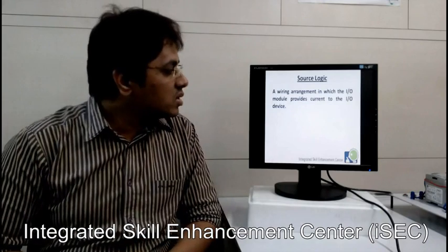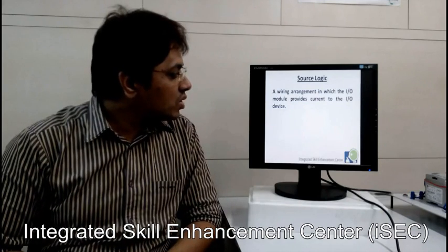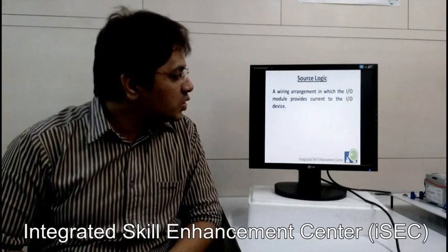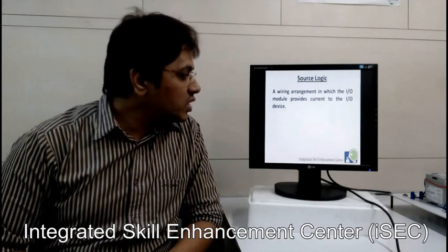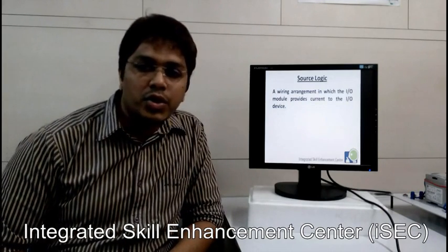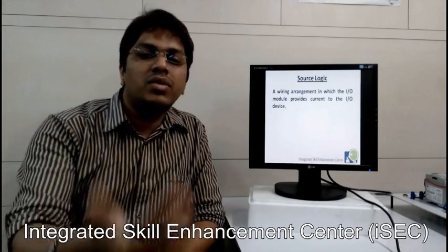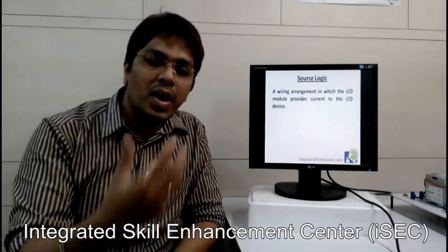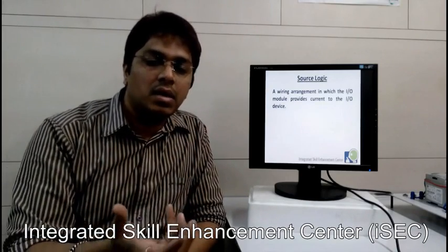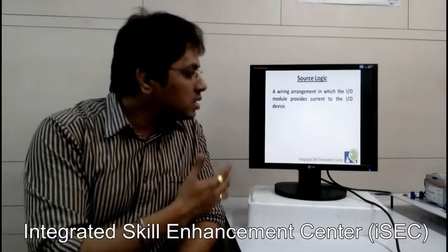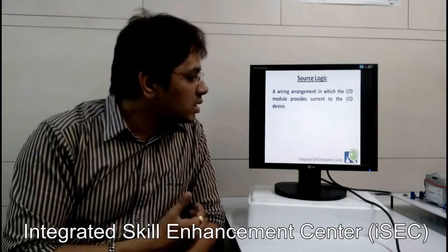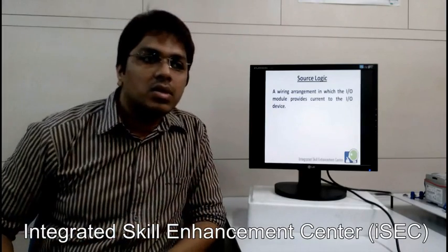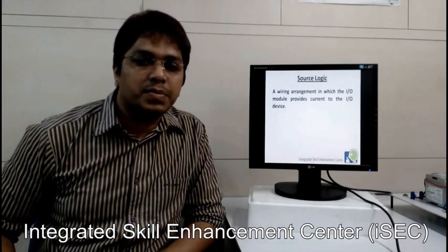What is sourcing logic? Sourcing logic is a wiring arrangement in which the I/O module provides current to the field device — meaning the PLC will provide current. So this is called sourcing logic.